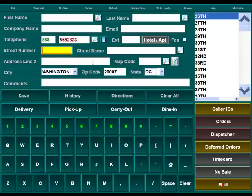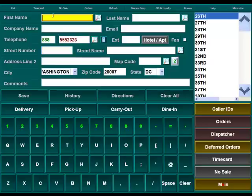If this is pickup, most likely all you'll need is the telephone number and maybe a name. If it's delivery, you'll most certainly need the full address so that you can deliver it. We're just going to add some fictitious information in here.